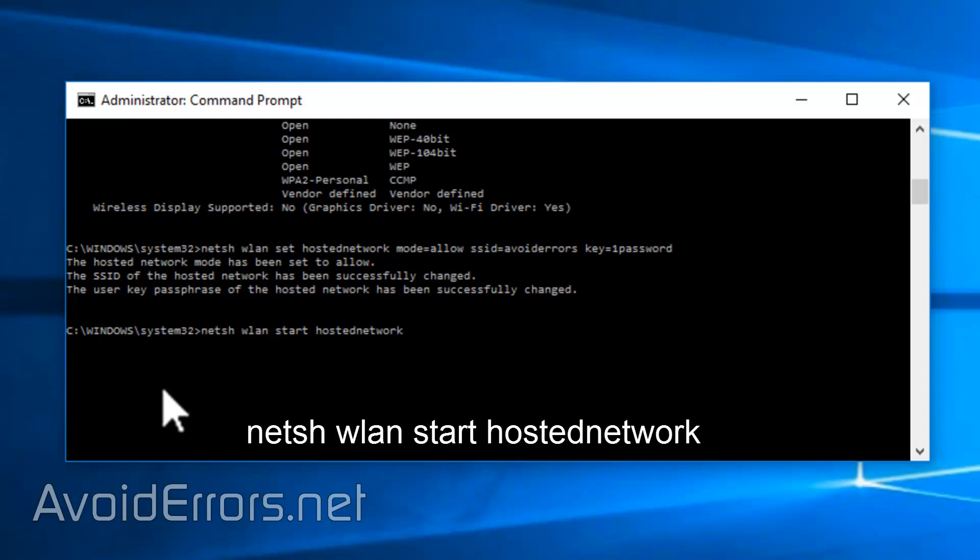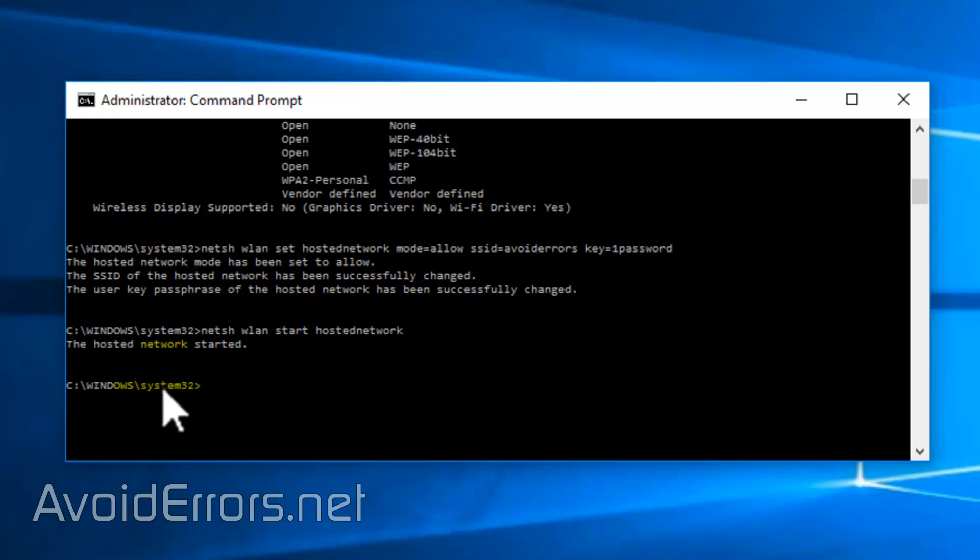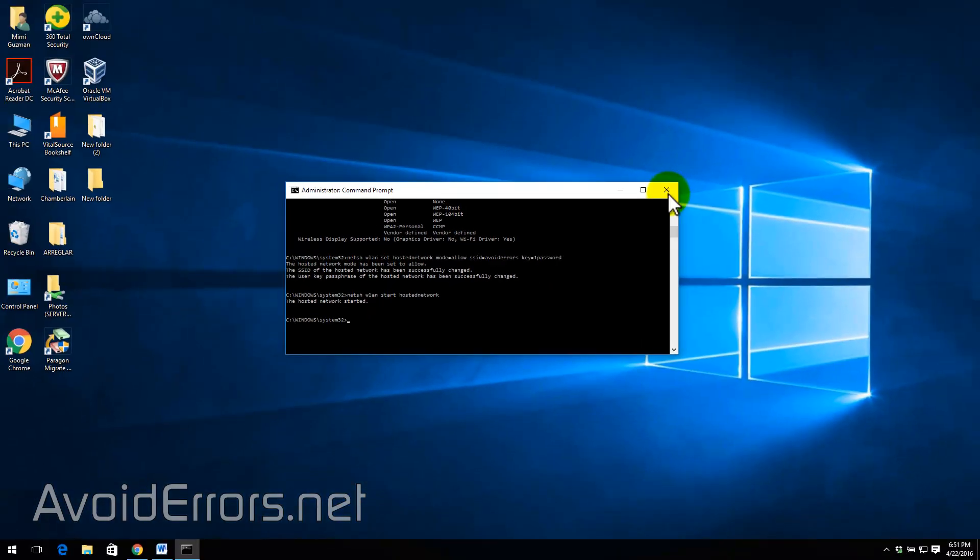Net sh wlan start hosted network. Press enter to execute and hosted network started. Perfect. Close the command prompt.